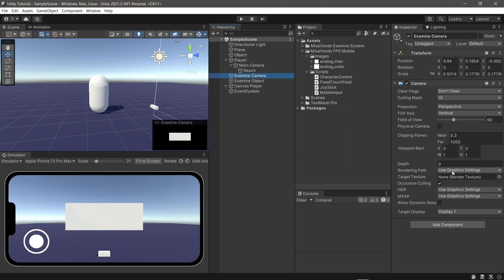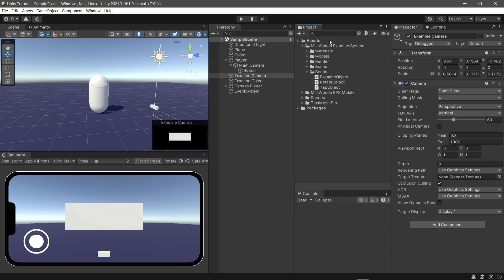Now on the examine camera, add a render texture. The texture can be downloaded from the description too.